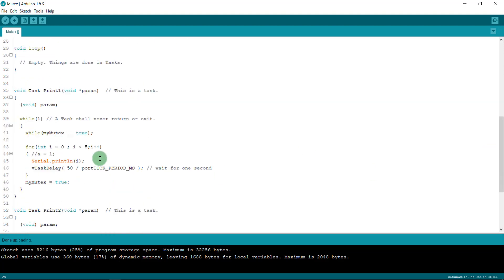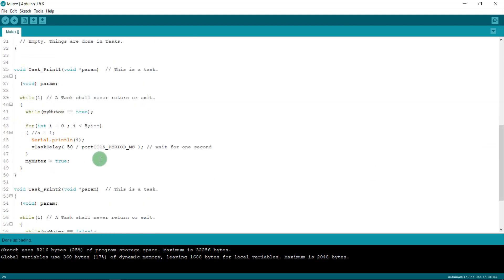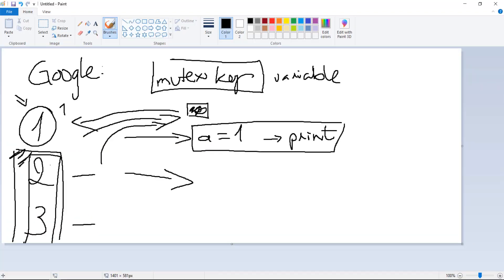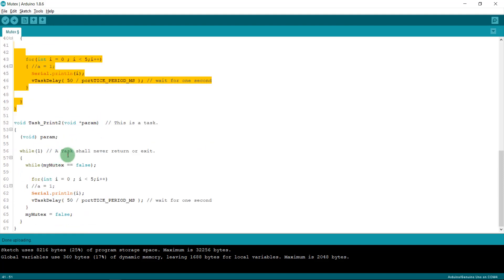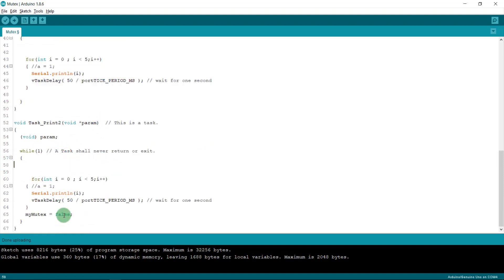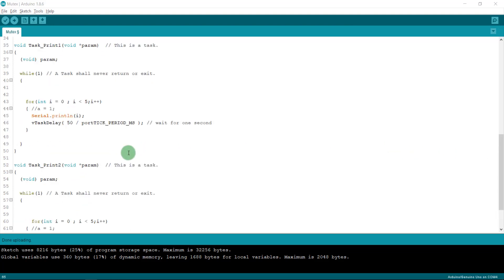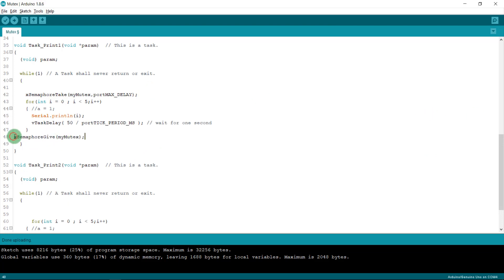Inside each task we need to take the mutex key at the beginning and release the mutex key at the end, just as I described in the diagram. The function to take the mutex is `xSemaphoreTake()` and the function to release it is `xSemaphoreGive()`. Note: the mutex uses the semaphore library, since mutex is a special type of semaphore in FreeRTOS.